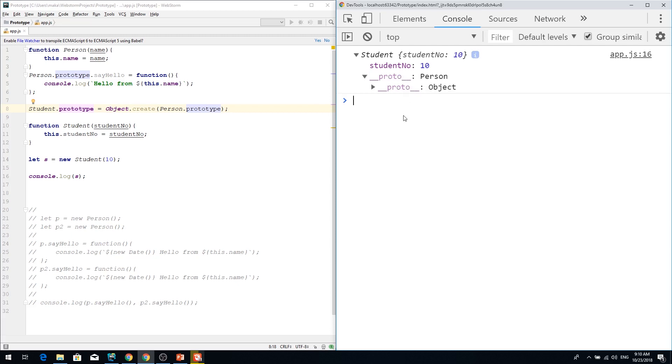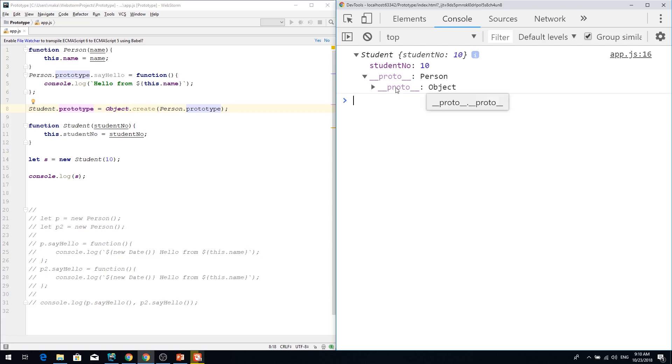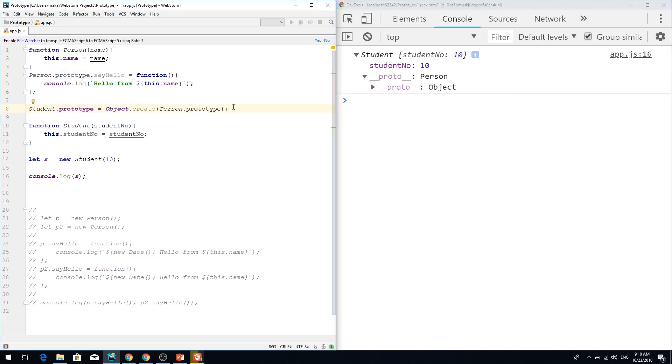And person doesn't have constructor anymore. That's because this is not fully 100% right way of doing this. We lost our constructor.